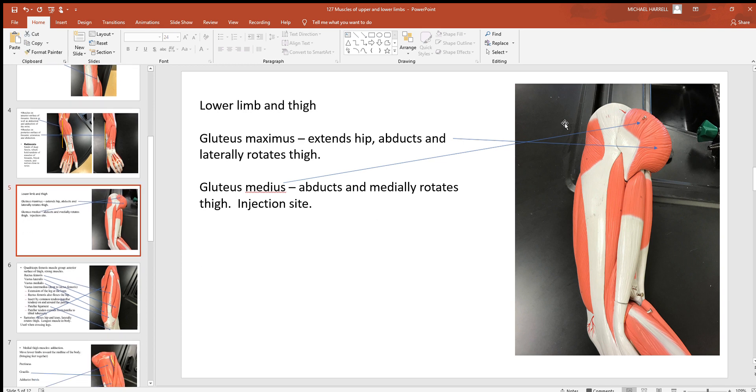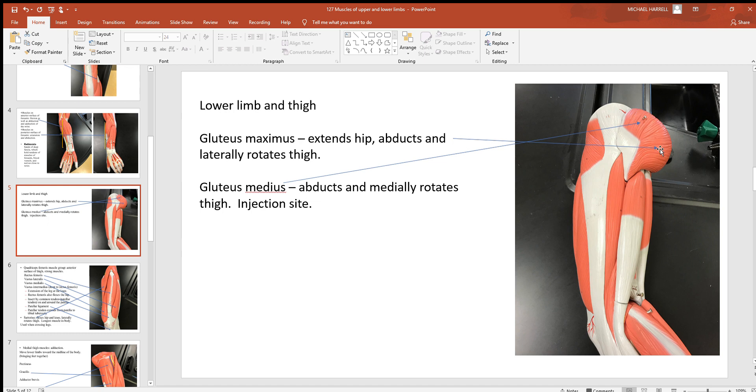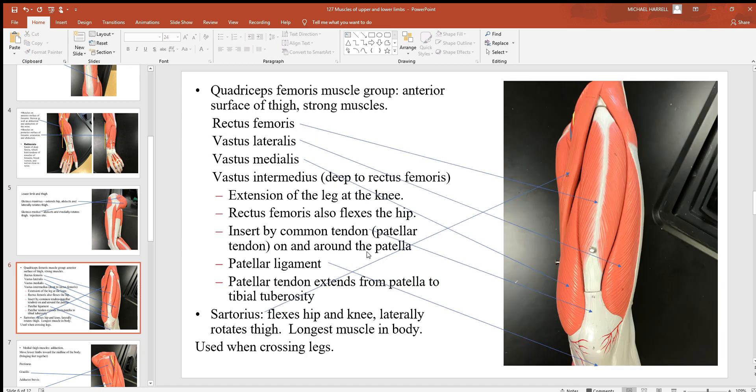Down here in the lower limb, here's your gluteus medius and maximus muscles. The medius is a good place to get a shot since there aren't any nerves deep to this muscle. It's safe to put a needle there, but you don't want to be sticking a needle in this maximus - you might hit part of a nerve going down your lower limb and cause some damage to it.